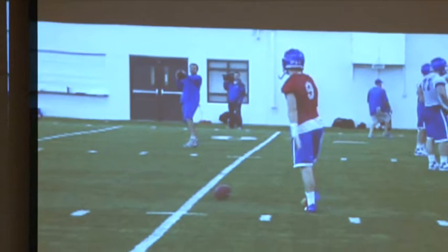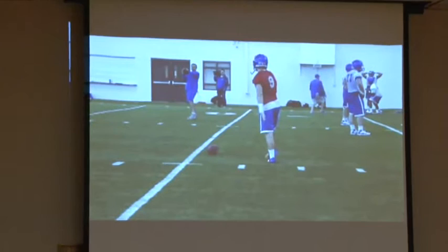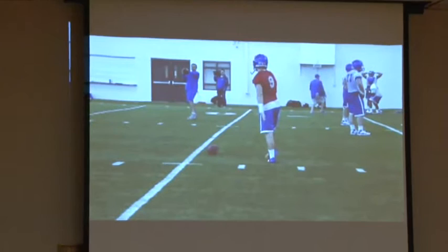The drill is set up so I don't care what route you're working. That was a full field read for us. He was going to start with his first read, get to his second, get to his third, and then get to his fourth — and he's going to routinely go over that over and over again.